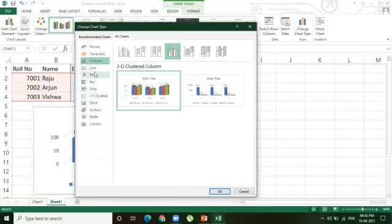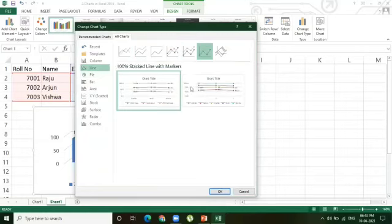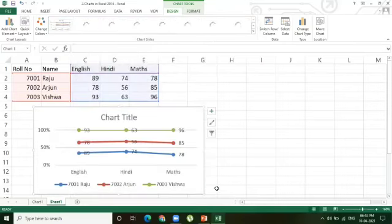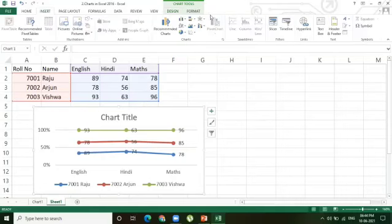In the Change Chart Type dialog box, you can see the list of charts. Select the type of chart you want to replace the previous chart with. It is automatically changed. So this is the way to insert a chart and change chart type. To summarize: the first method to insert a chart is pressing the F11 key; the second method is going to the Insert tab, Charts group, and either using 'See All Charts' or selecting directly from the chart options.